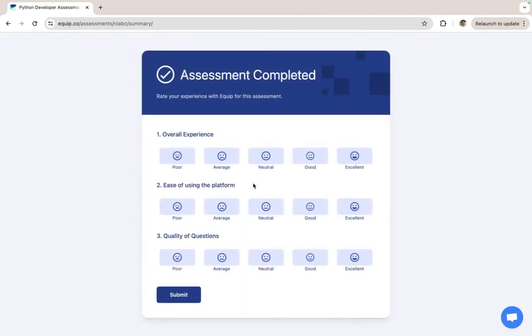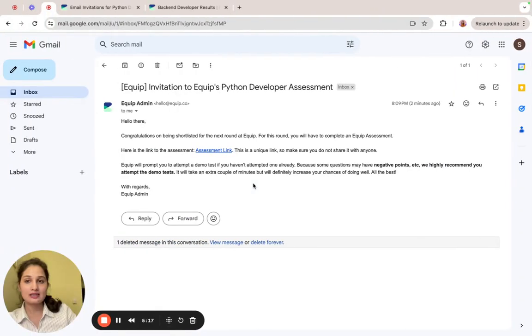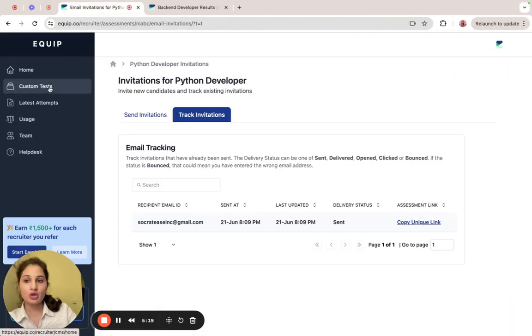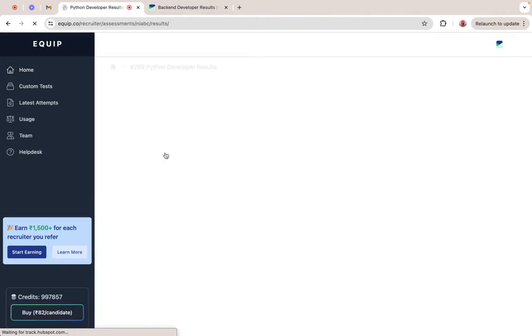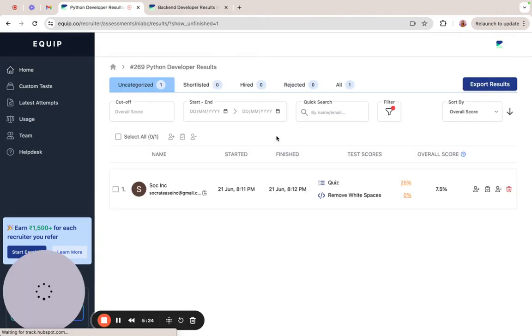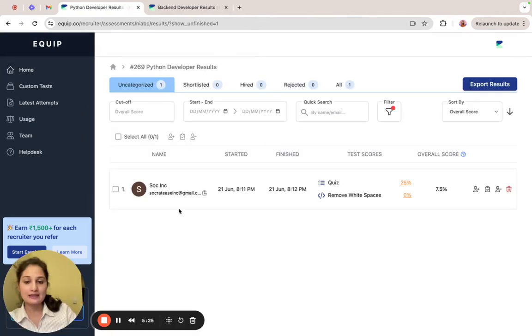The assessment is complete. Let's take a look at the results. On your dashboard, click on the assessment title to view the results.